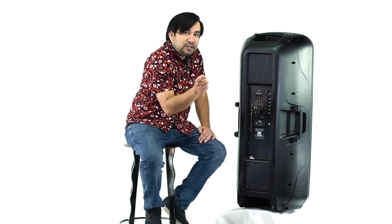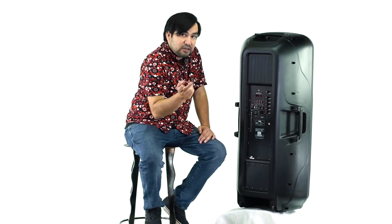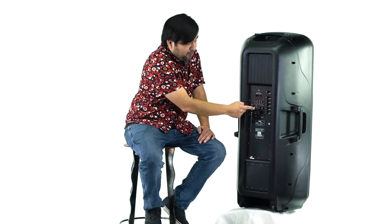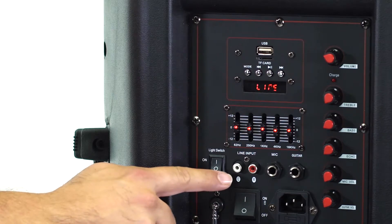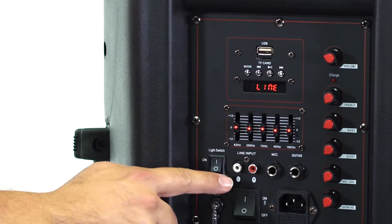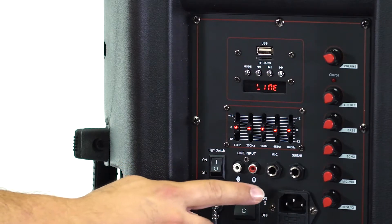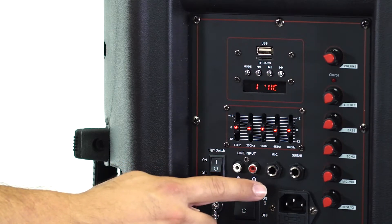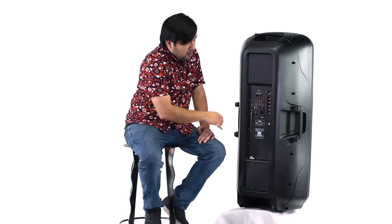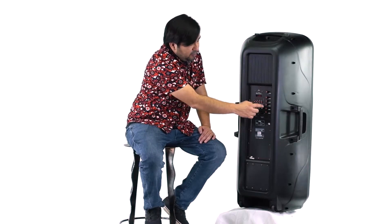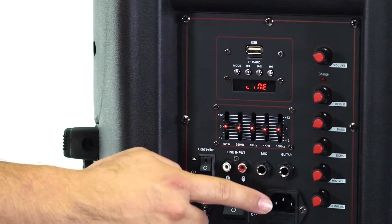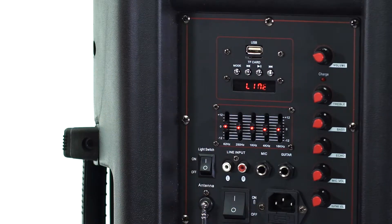You have left and right RCA inputs for auxiliary input. You have quarter-inch mic and guitar inputs. On the right side you have all your controllers for your mic and guitar input.